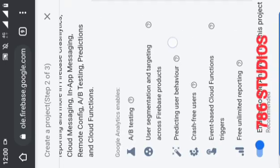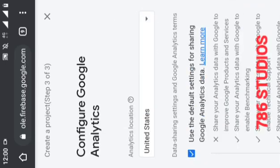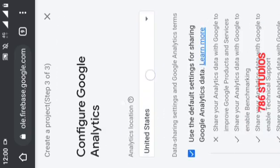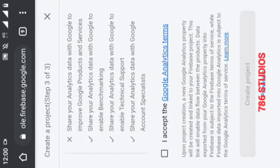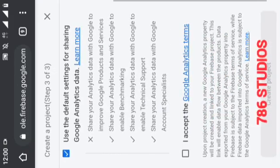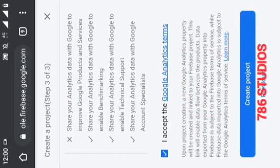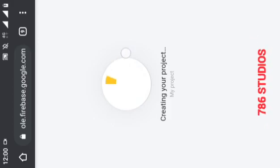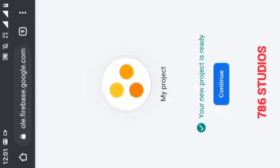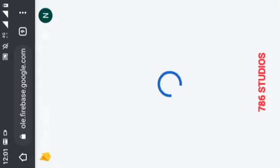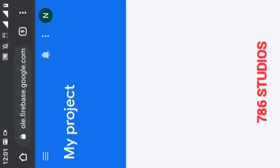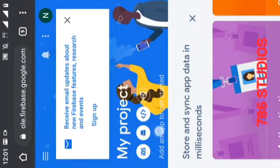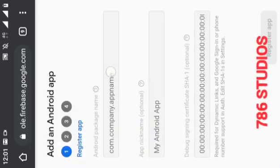Click on accept and continue. Now click on the Android icon, enter any package name, and click on the next button.